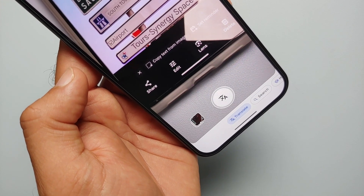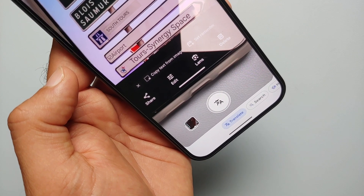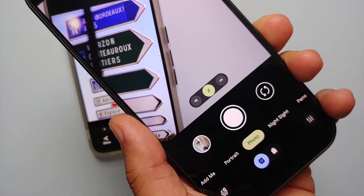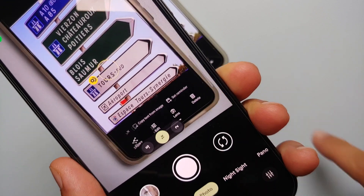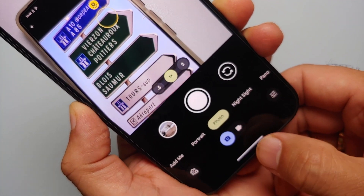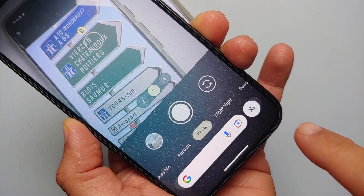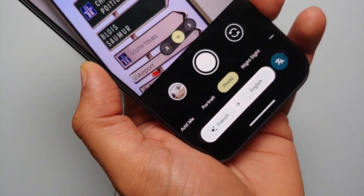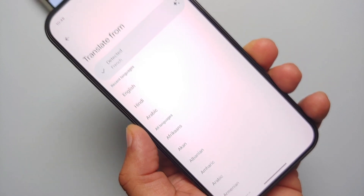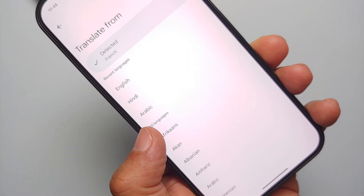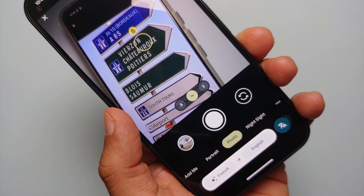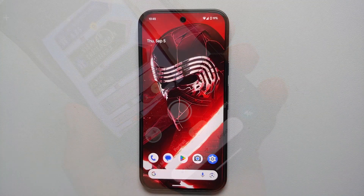Another way to translate road signs and menus is by using the Camera app and Circle to Search. Open the Camera app, point it at the road sign or menu you want to translate, then invoke Circle to Search by pressing and holding on your navigation bar. You'll get a Translate option — select it and it automatically detects the language and translates it to English. If it doesn't detect the language automatically, tap on it and select your appropriate language.